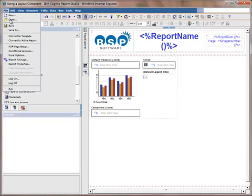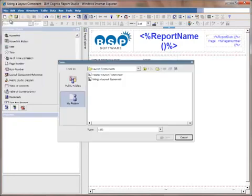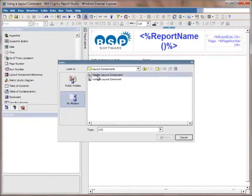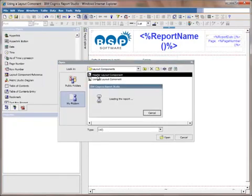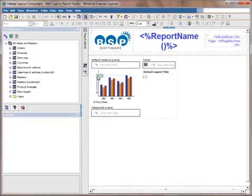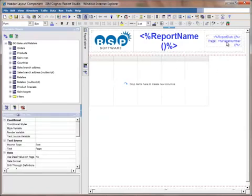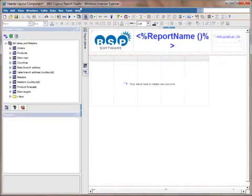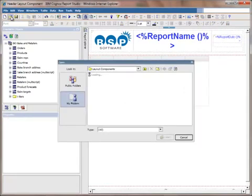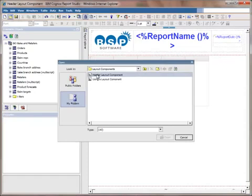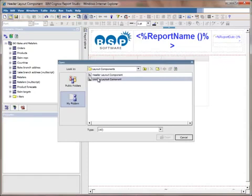What I'll do now is reopen the original report, our header layout component. I'm going to remove the page part of this header and save.